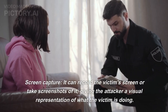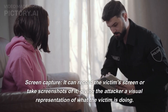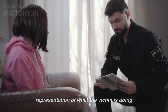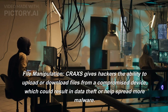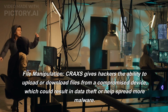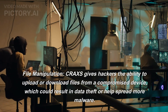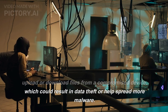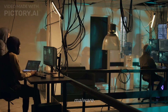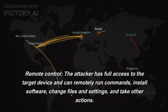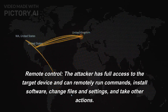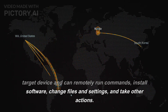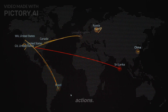Screen capture: CRAXS can record the victim's screen or take screenshots, giving the attacker a visual representation of what the victim is doing. File manipulation: CRAXS gives hackers the ability to upload or download files from a compromised device, which could result in data theft or help spread more malware. Remote control: The attacker has full access to the target device and can remotely run commands, install software, change files and settings, and take other actions.